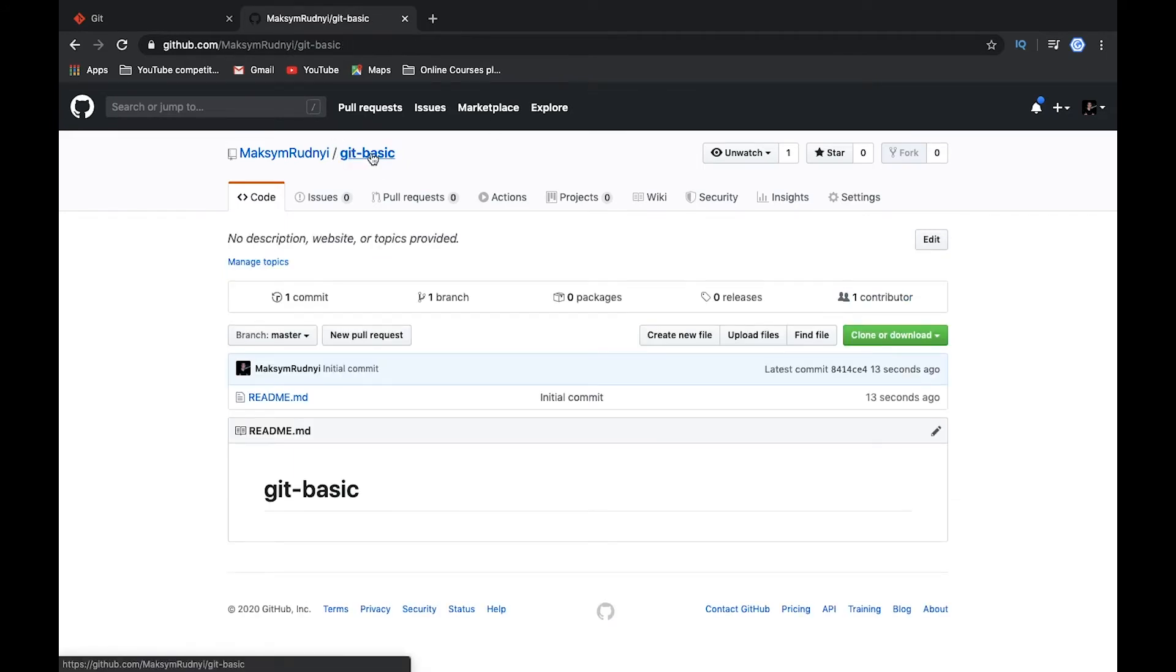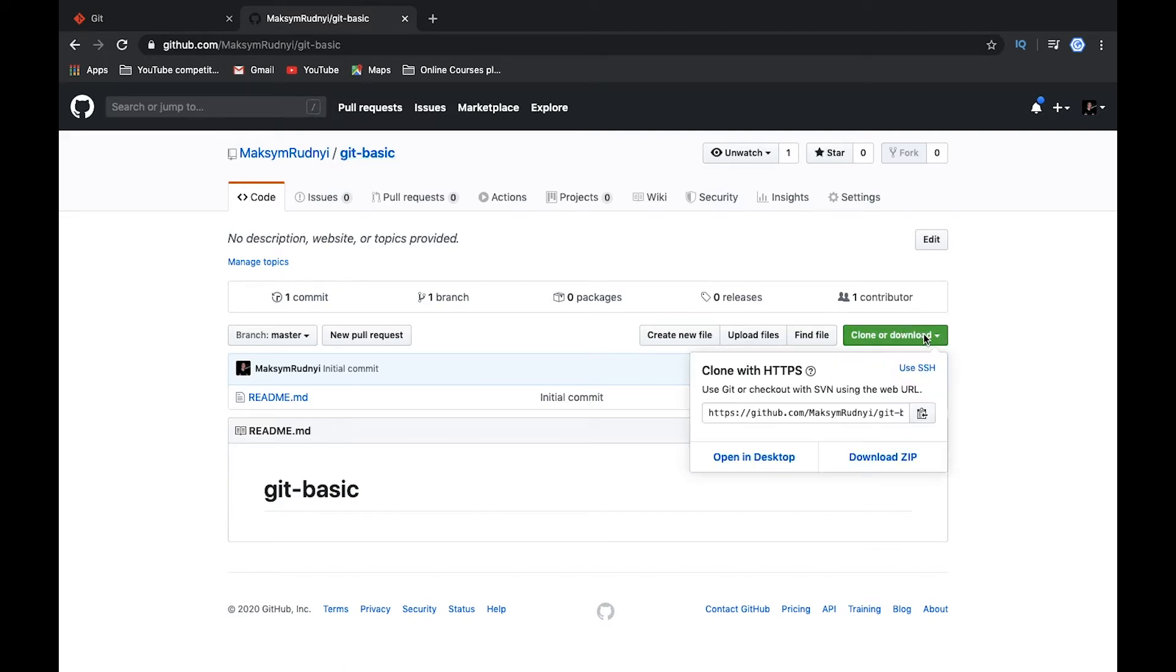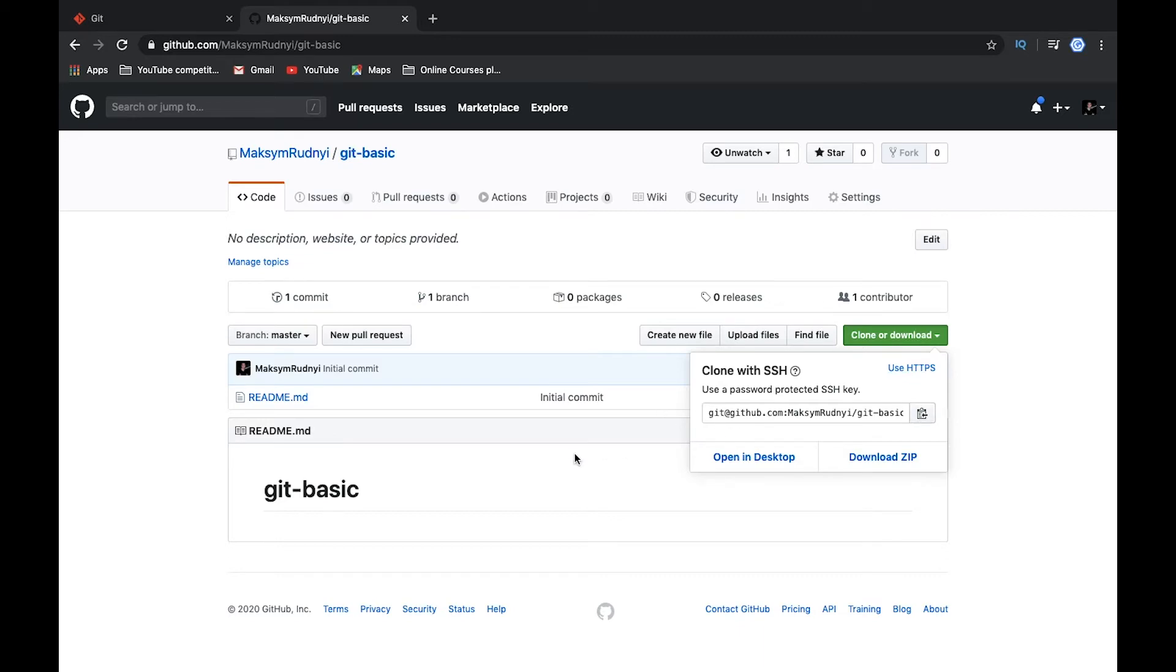Clone this repository to our local machine. So let's go to clone and download and here we can use SSH because we already created SSH key. Let's copy it and let's go to our console.